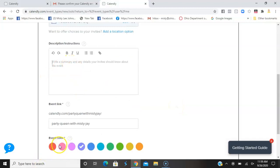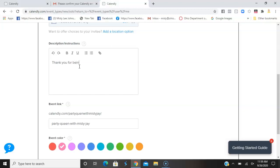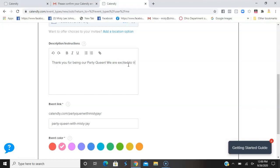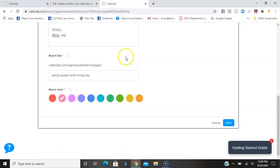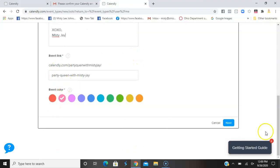Instructions - this is a good place to say thank you for being our Party Queen. We are excited to treat you. I'm going to make that pink because that's my brand colors. Now that part is saved.